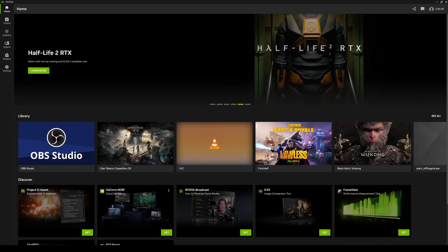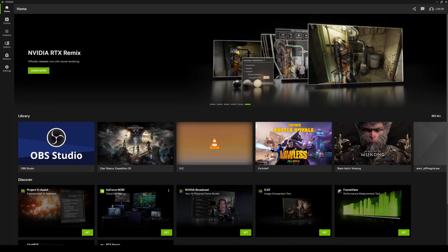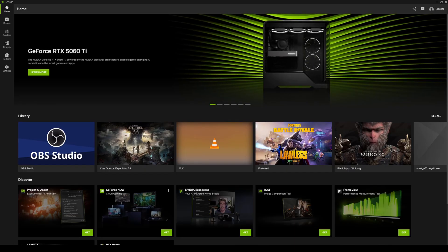Hey, what's going on y'all — Jay from JS Films. In this video I'm going to quickly show you how you can override a DLSS version of your video games using the NVIDIA app. Now this does not work for every single video game, but if you go to the NVIDIA app it's going to show you which ones are supported.